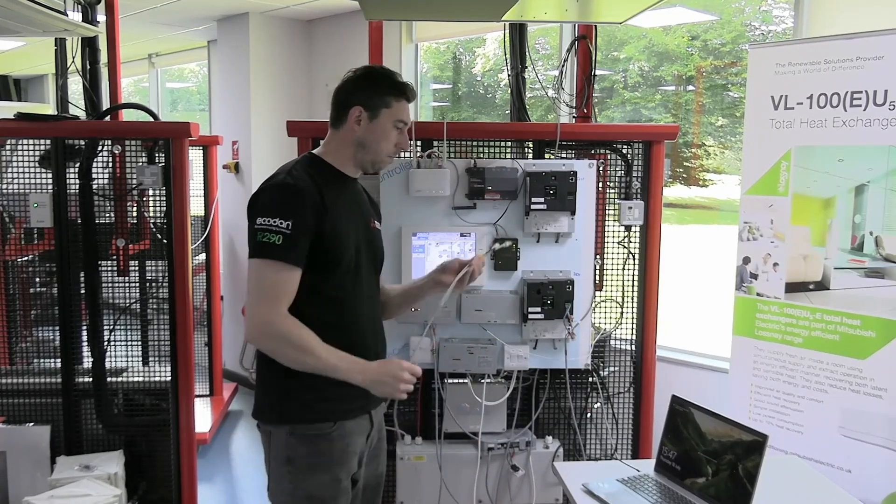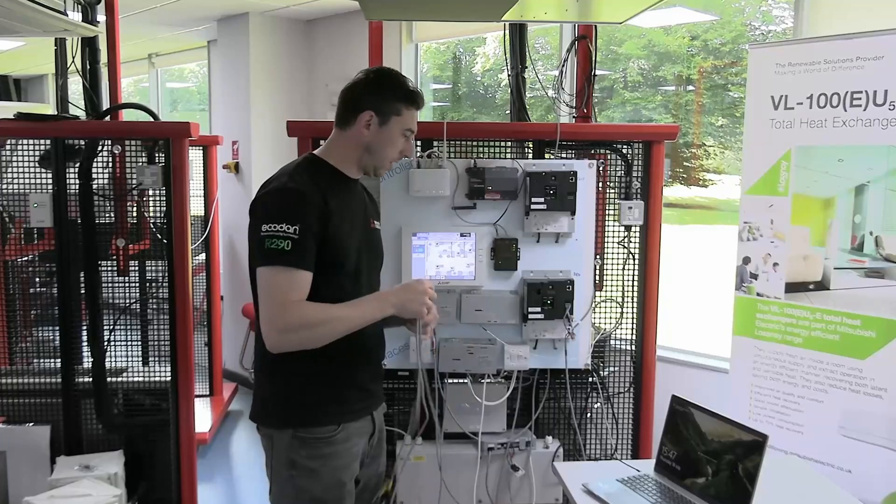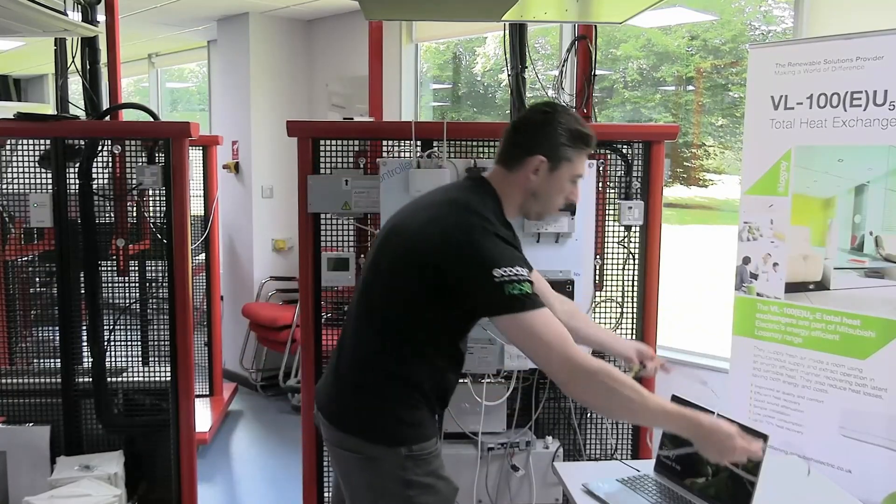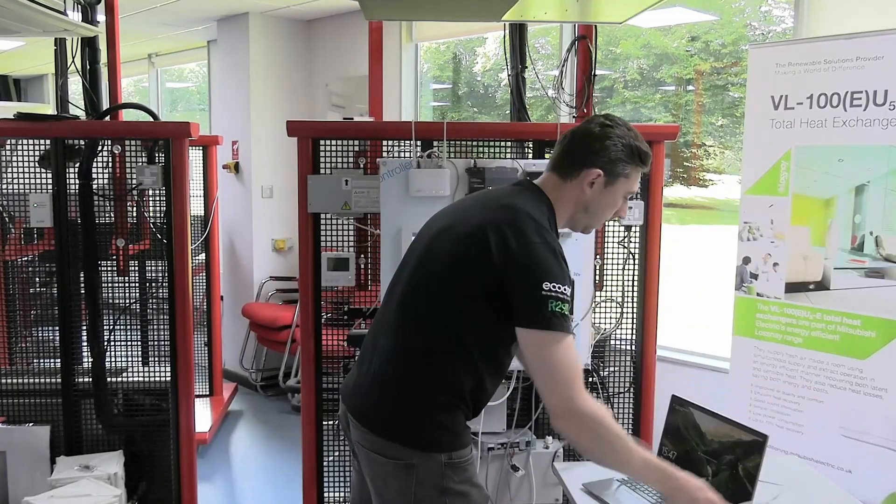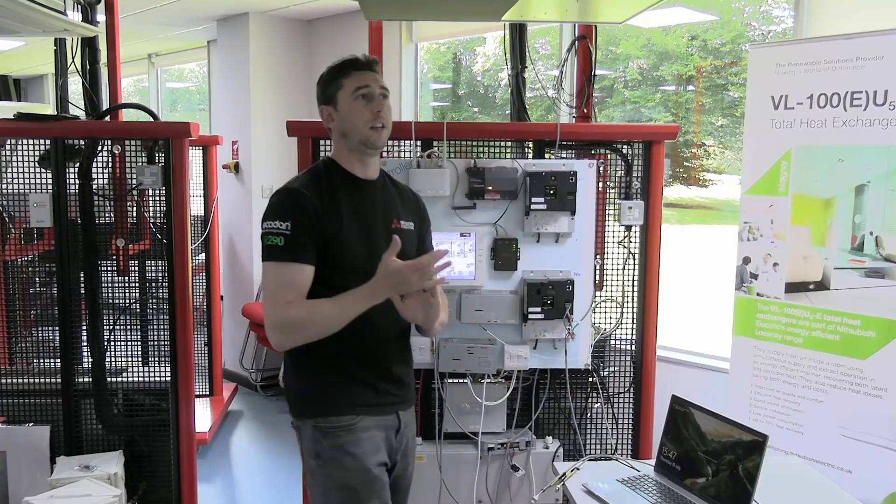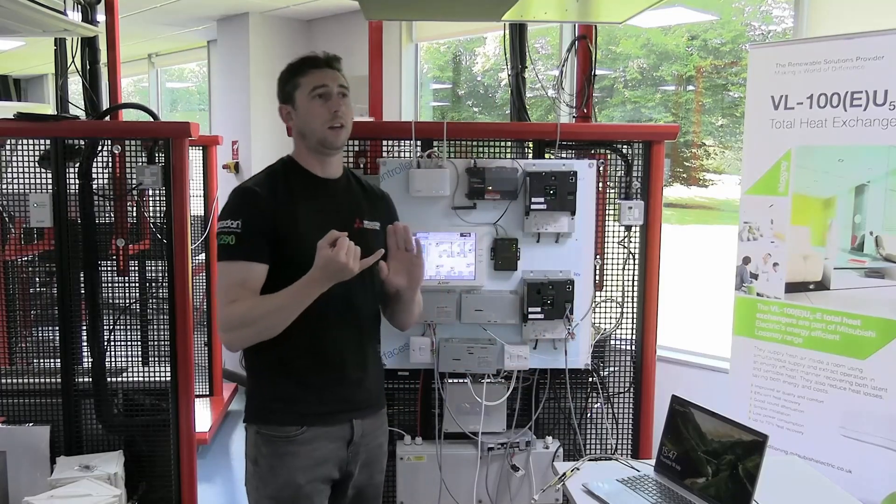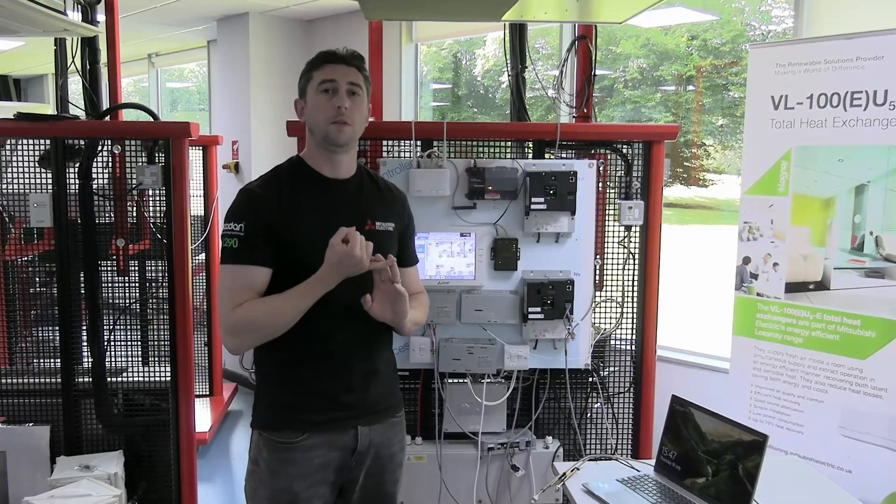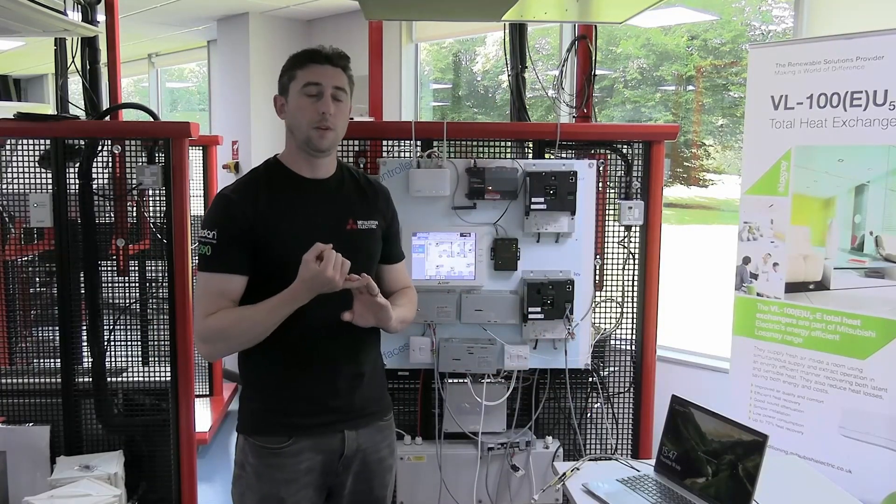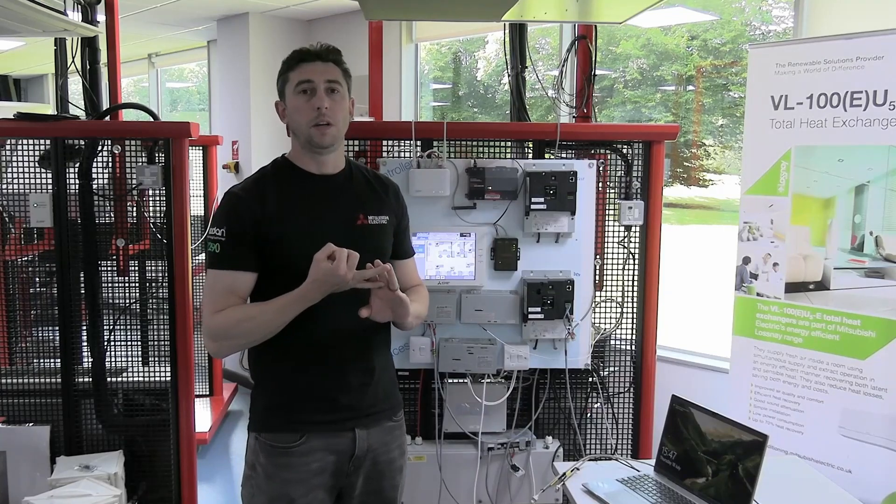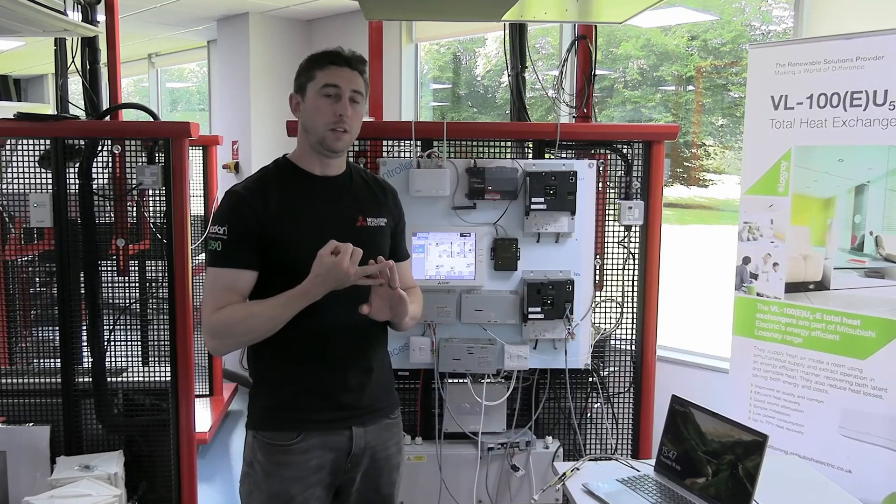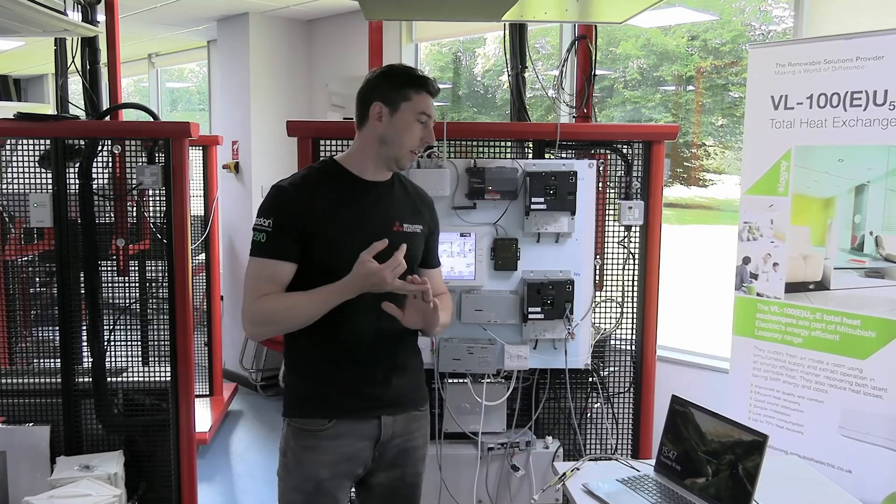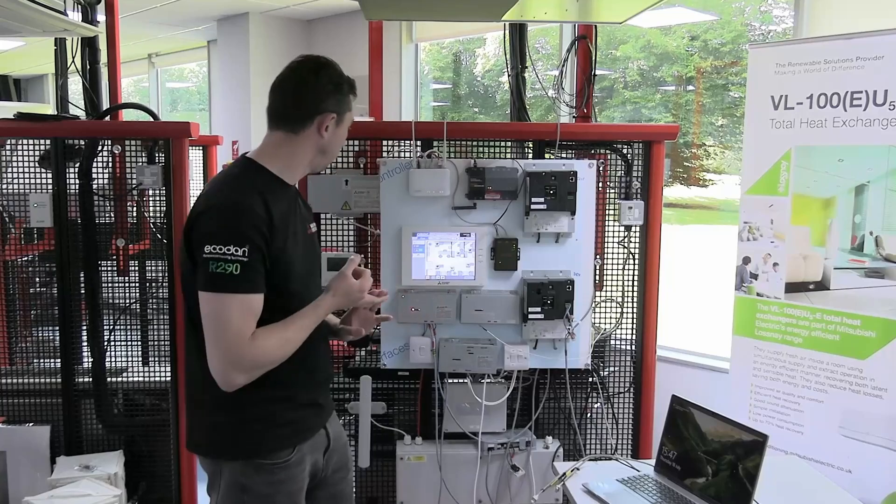So, before we connect up, before we actually proceed with the update, the other things you're going to need are the update tool itself which is available in the document library and the firmware that we're going to update to the controller. I'll show you how to go about getting those if you haven't got those already.